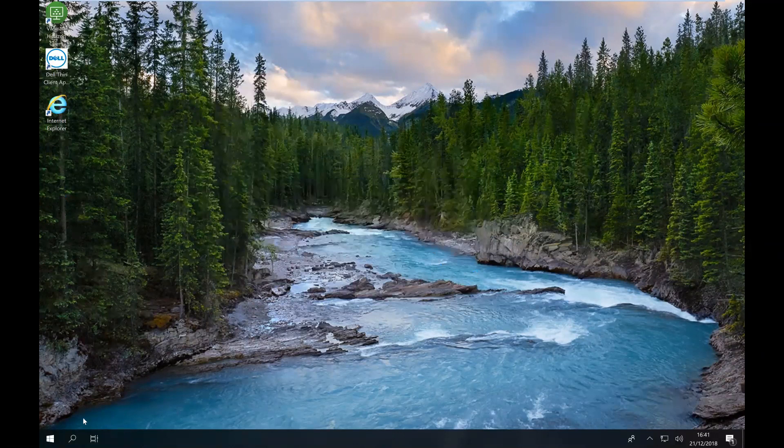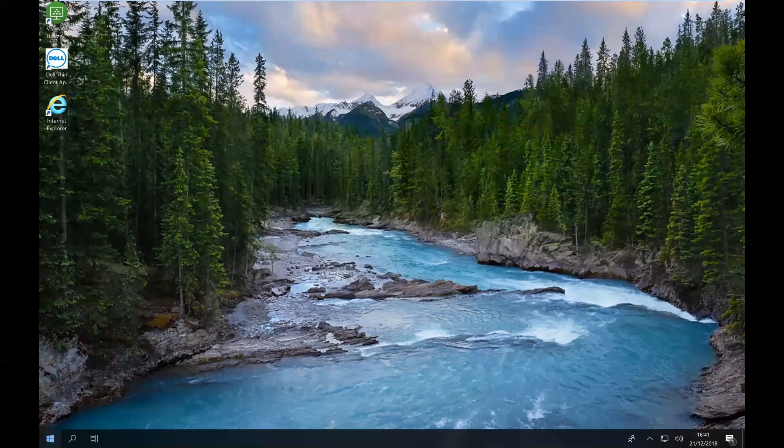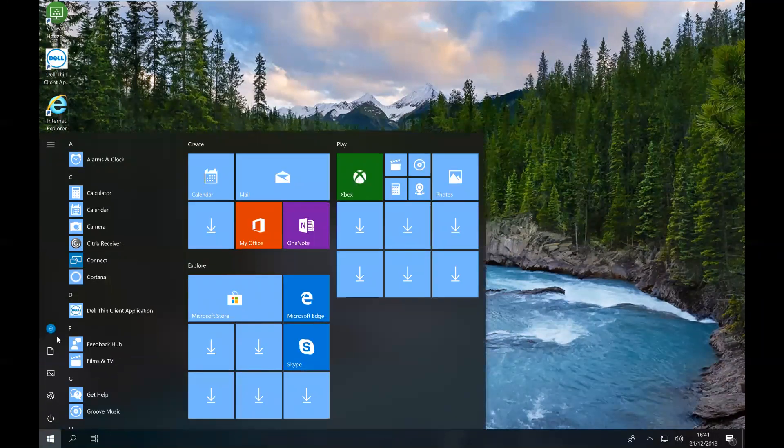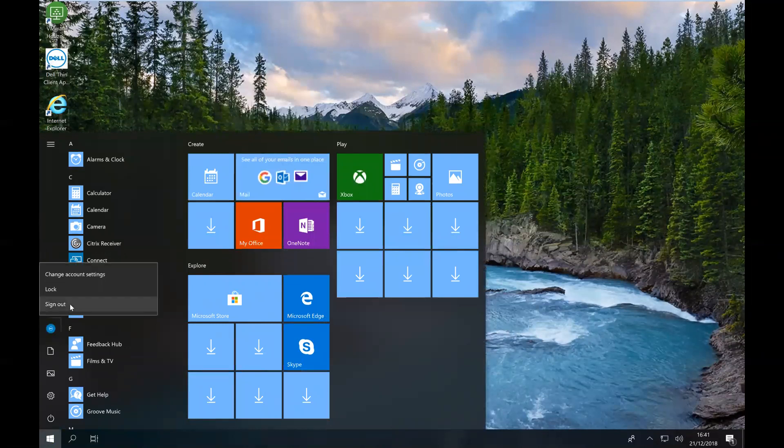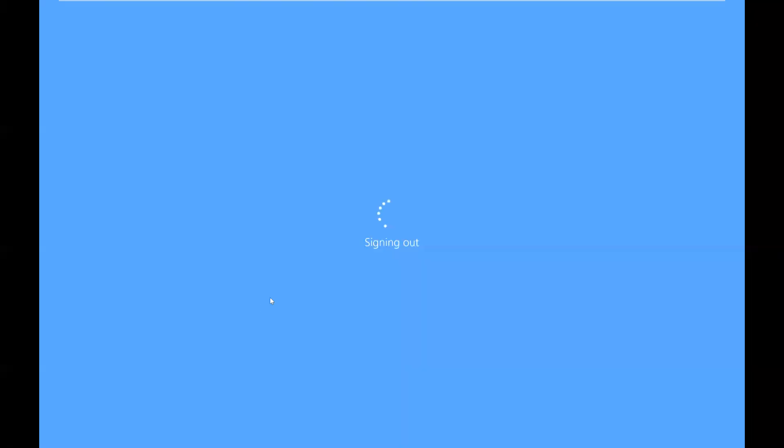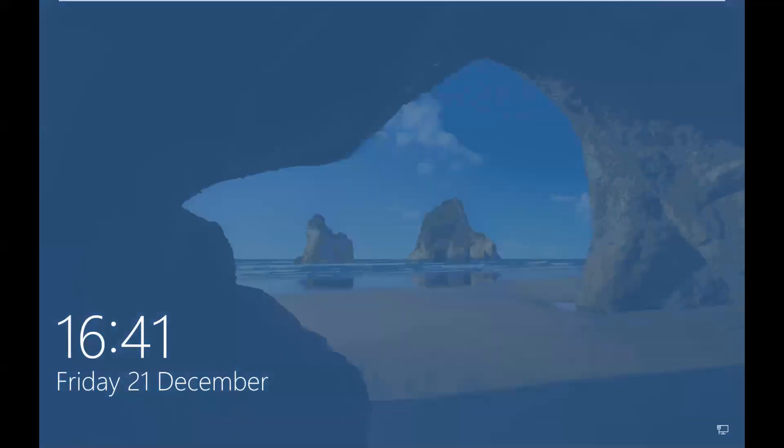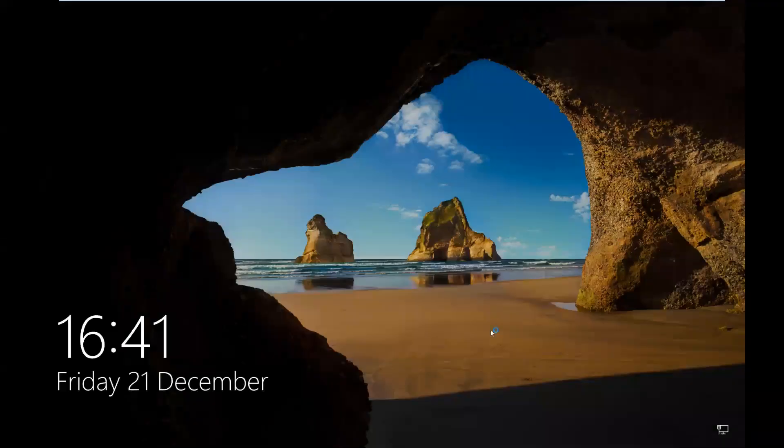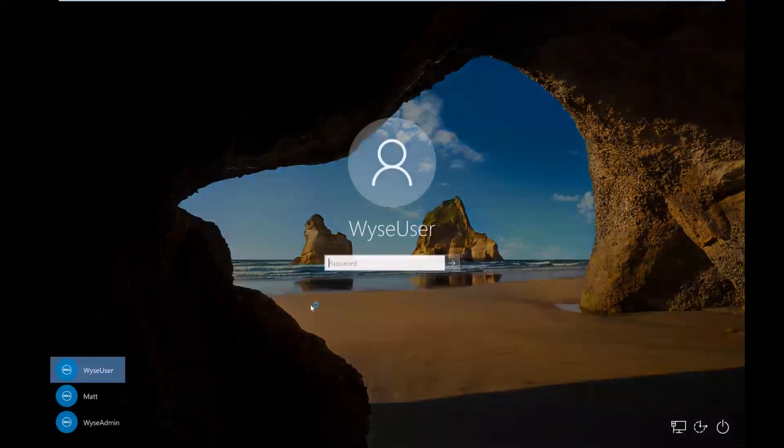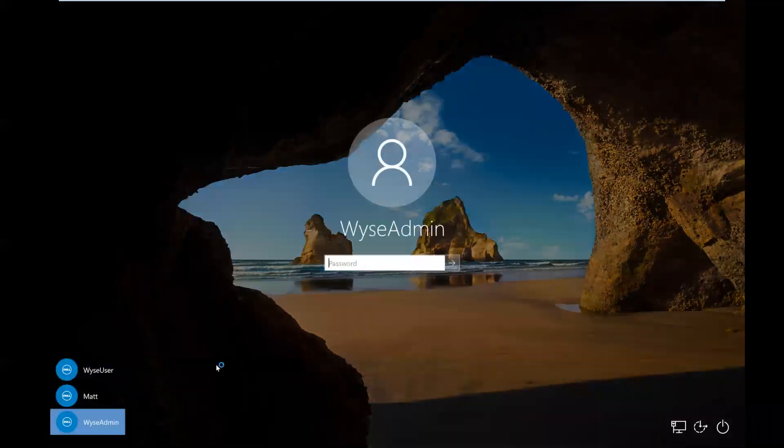So let me just quickly log off. So now I've done the shift key and that'll break that auto login cycle. Now I'll switch to wise admin.